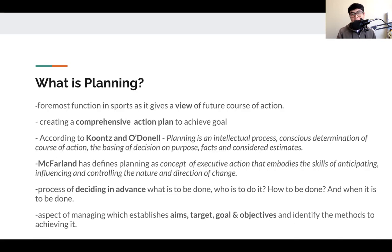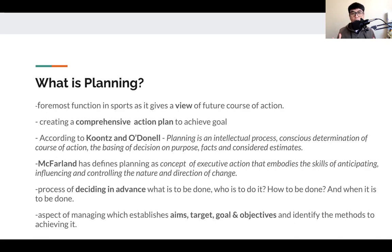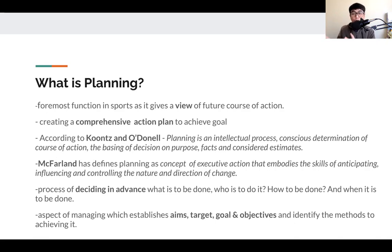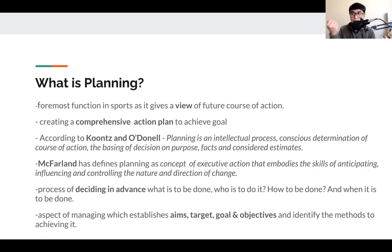According to Mac Farland, planning is defined as the concept of executive action that embodies the skill of anticipating, influencing, and controlling — this is where thinking becomes doing. When we try to do what we are thinking, it embodies the skill of anticipation — we're trying to anticipate what's going to happen if we do this. Apart from that, we are also trying to influence: if we do this kind of planning for a very successful event, how does this impact people?